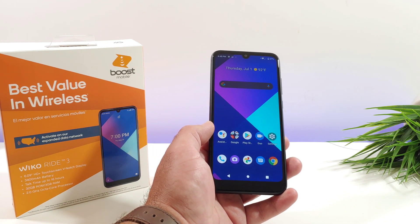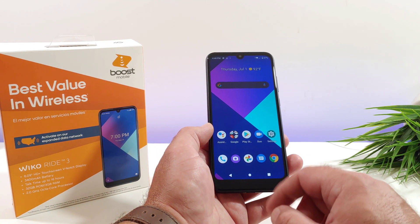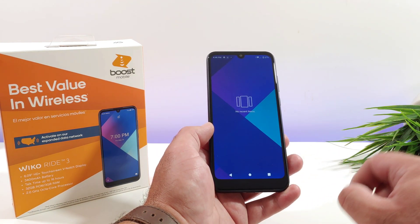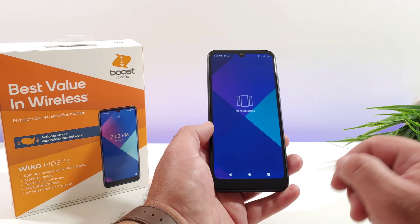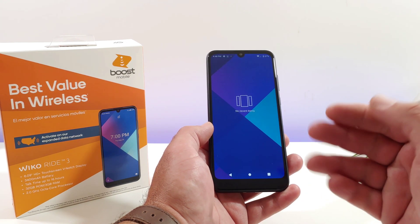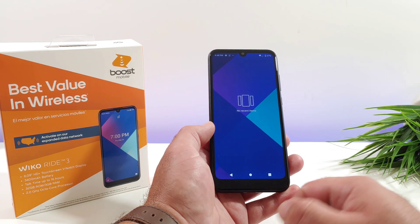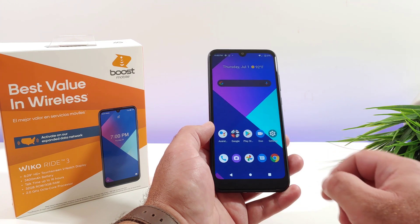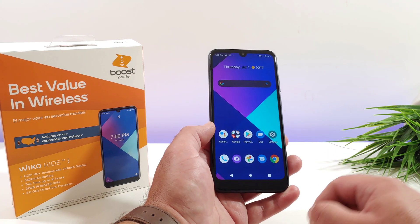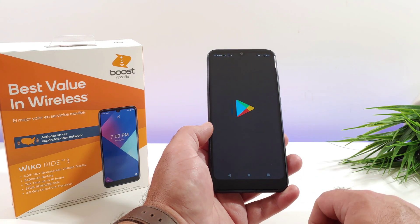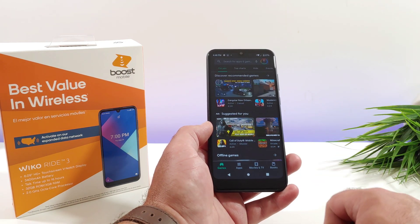In order to get this feature to work you got to have some apps open in the background — at least one application. As you can see I have no apps open, so I'm going to go ahead and choose an application. I'm going to go into the Google Play Store.